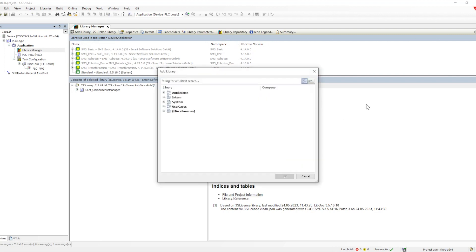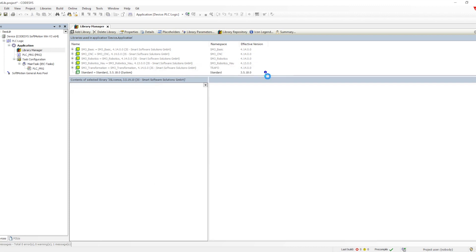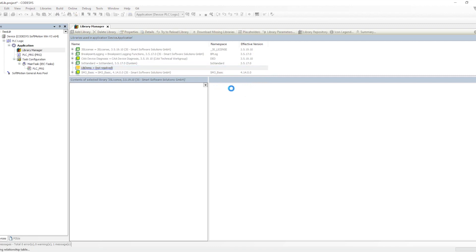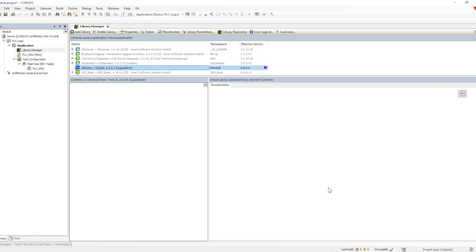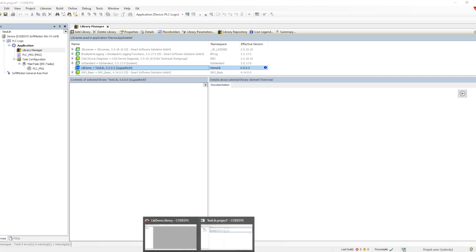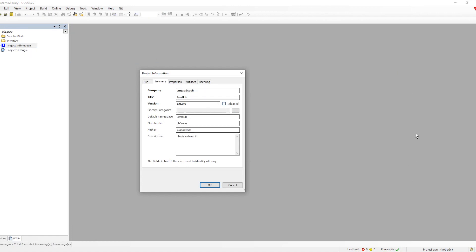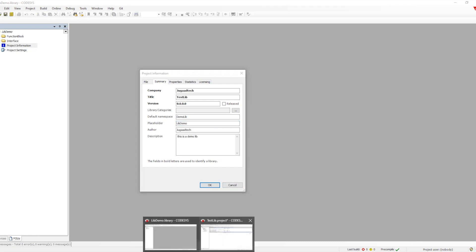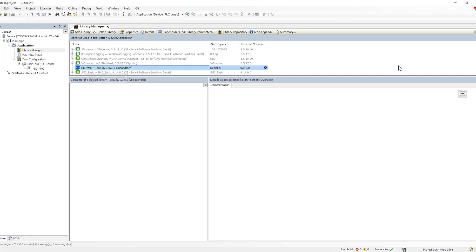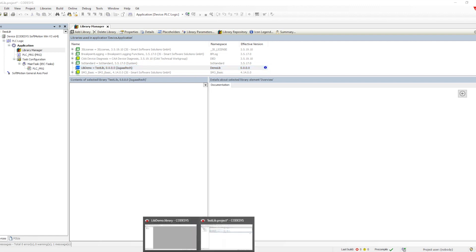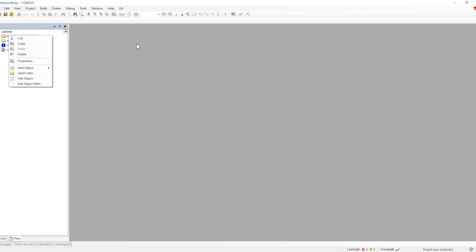This is how the library gets created. When we want to add the library, it also comes under miscellaneous and we can add it. In the library manager, we'll see a namespace called 'demo lib', and 'lib demo' equals 'testlib' — testlib is the title, and lib demo is the default placeholder. All the naming we defined will be shown accordingly in the library manager.